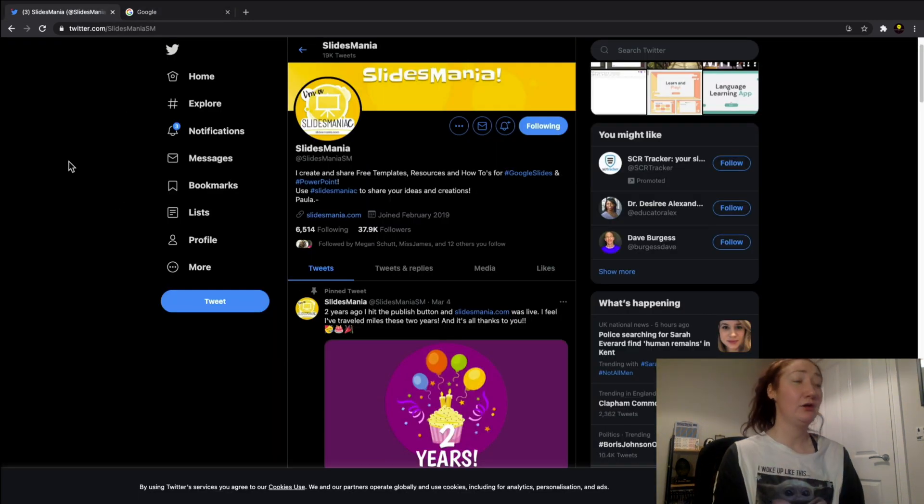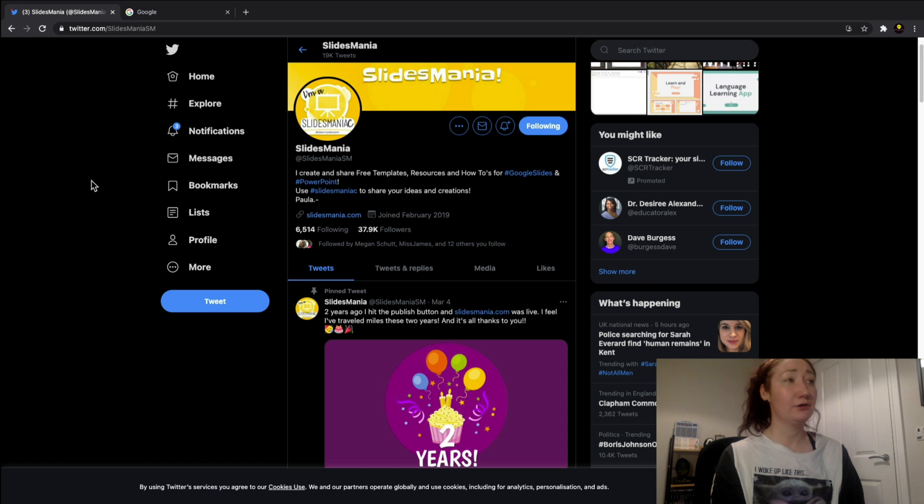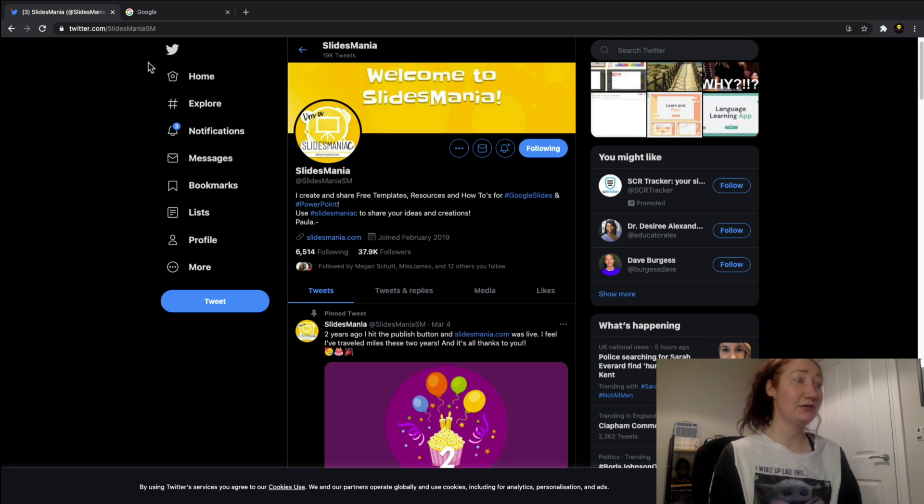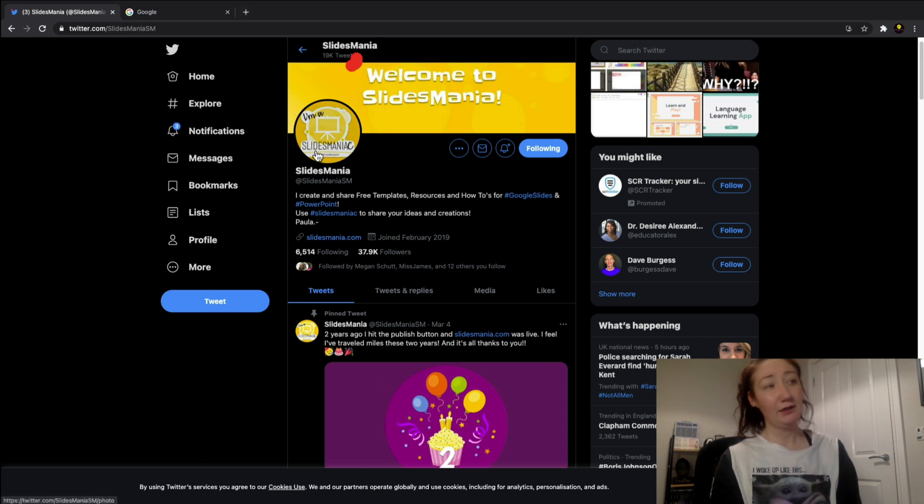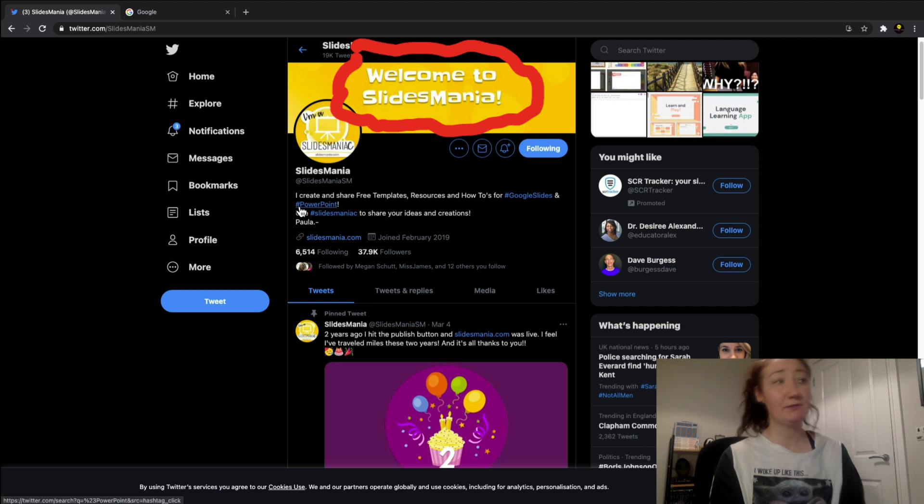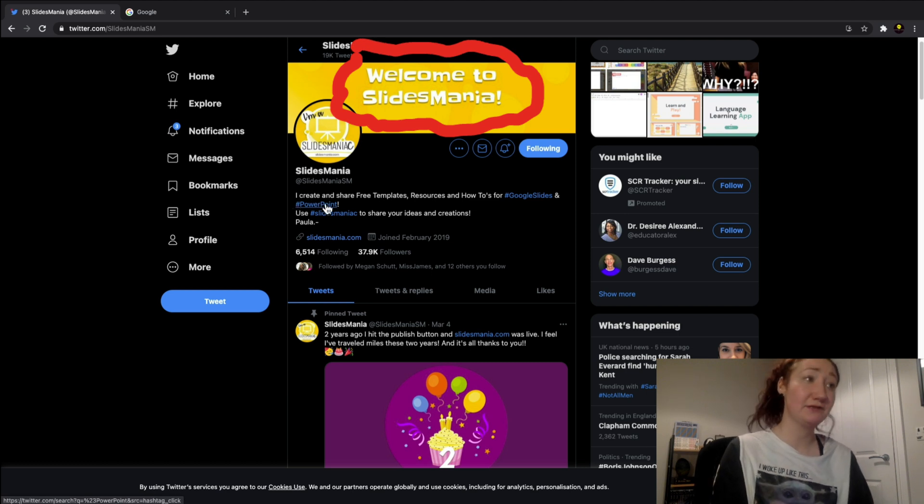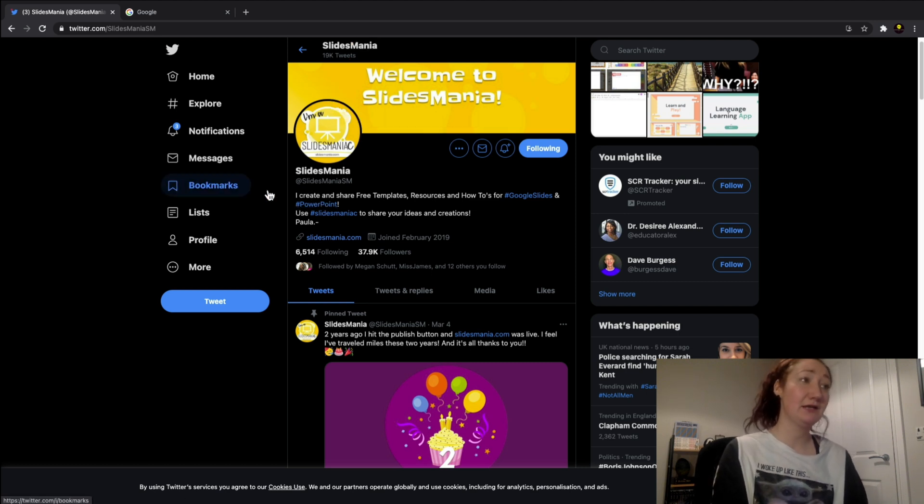going to go to their Twitter page here. You can see they're called Slides Mania and it just seems to be a solo person. As you can see, they